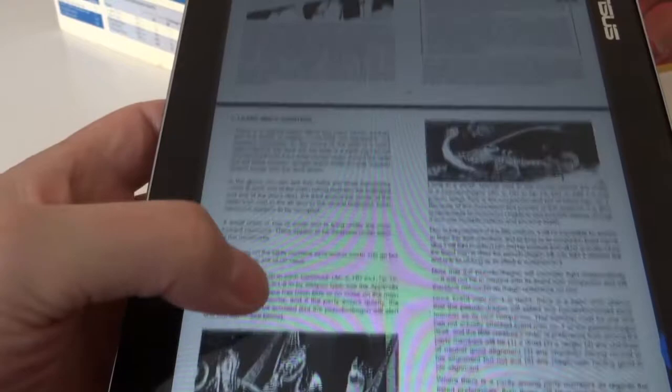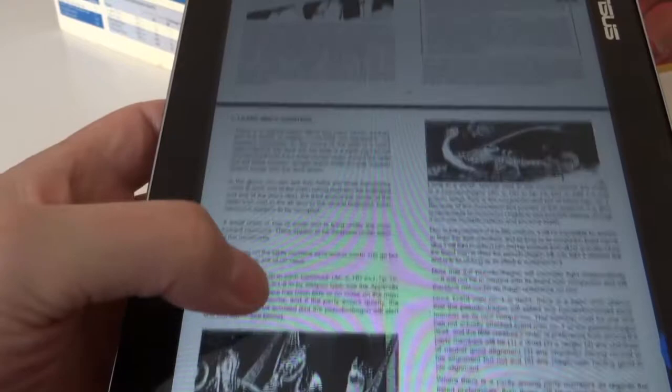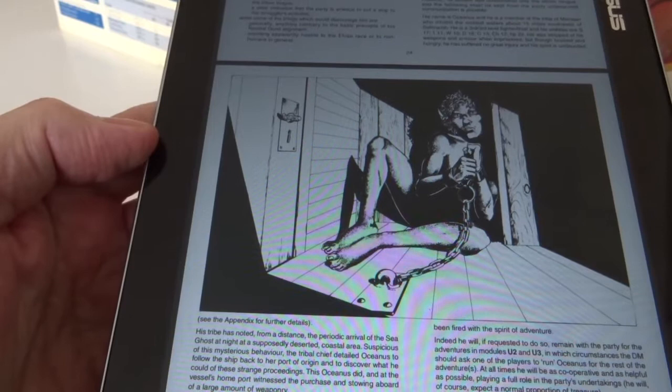Now in the modules there are these parts here where you'll find a character, and this character is locked up inside one of the holds of the ship, and here it is. Here's the springboard to go on to the next two modules in the series.